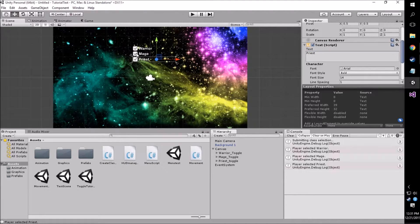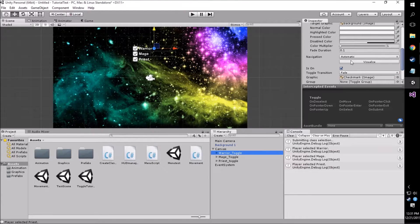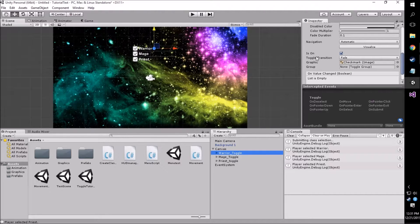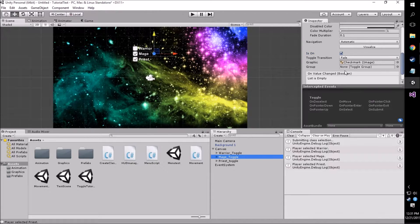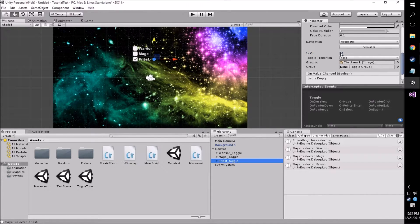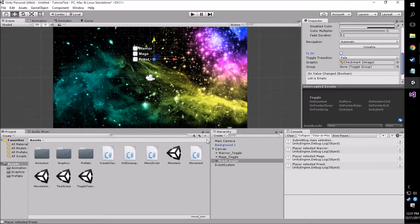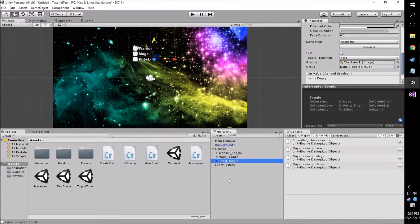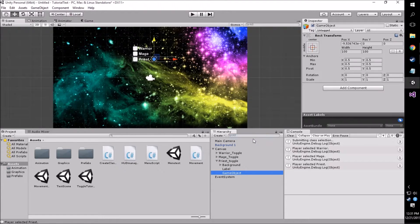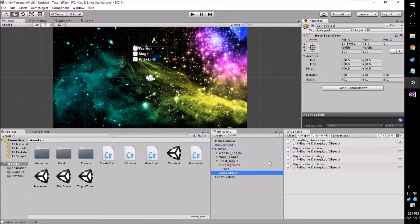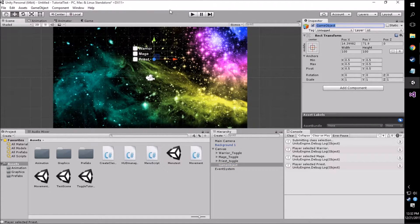Once we have that all set up, what we're going to want to do is change the isOn parameter in the actual toggle component itself so that none of these toggles are selected right off the bat. This is going to help us a little bit later when we get into our scripting. So we're going to go down to all three of these and turn that off. Then what we want to do is create an empty game object to act as both a panel for all these class selections as well as a toggle group. We're going to make sure the game object is a child of the canvas but not any of our toggles, and we're just going to name this Class Toggles.